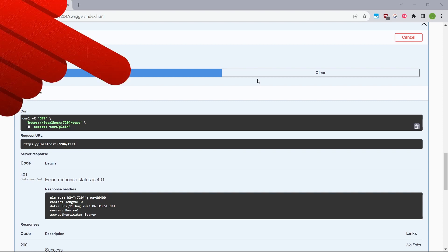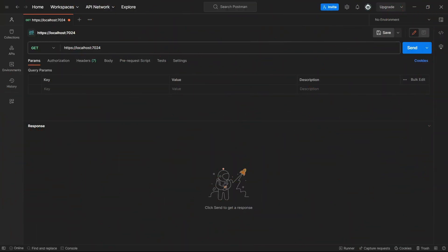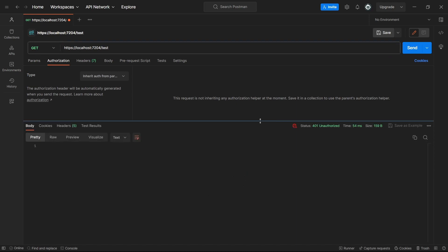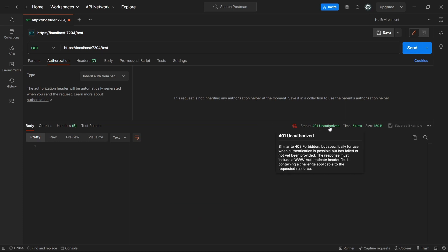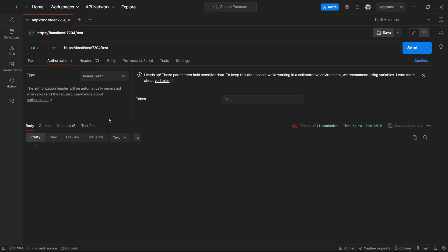And to be able to properly test this authorization mechanism, I will go to postman. And here I'll just execute the same endpoint, which is just test. And again, without the authorization token, we got 401 unauthorized. So now let's just set up the bearer token authorization and paste the token that I have copied from the login endpoint response.